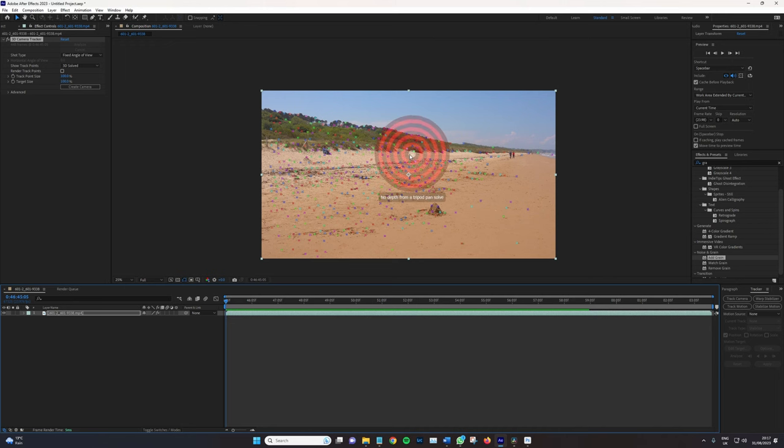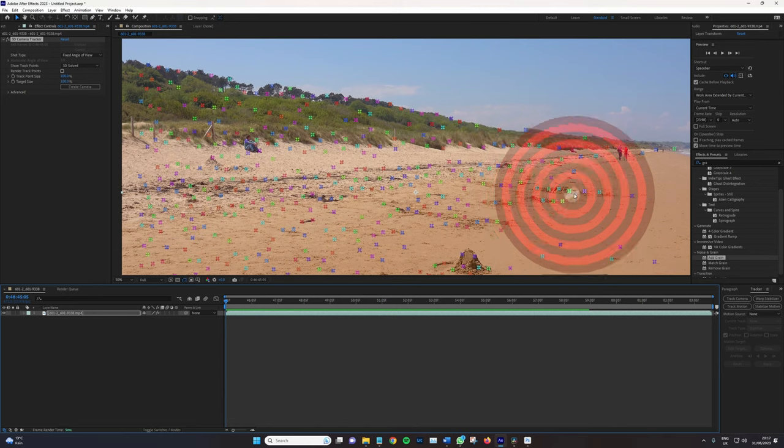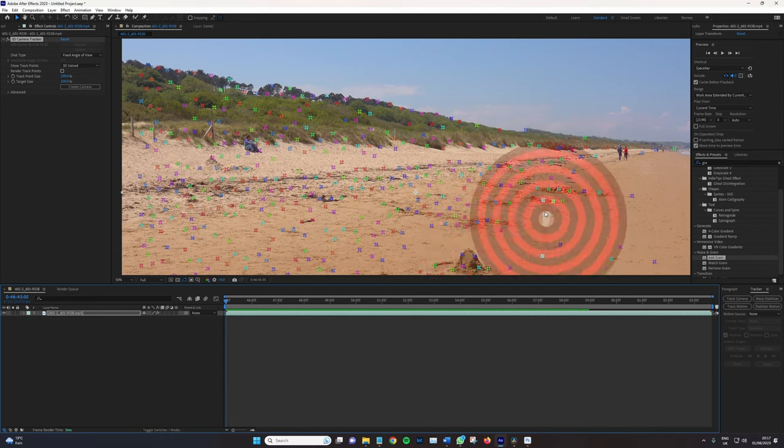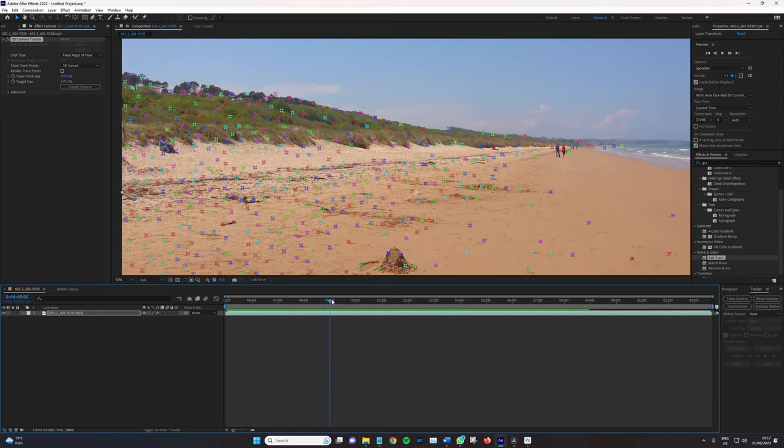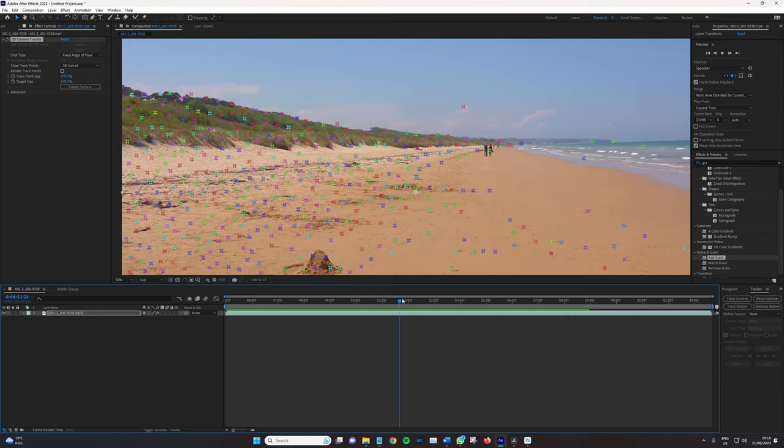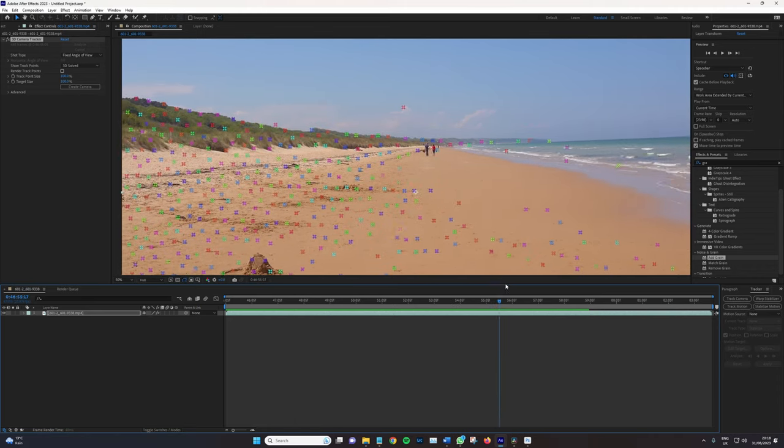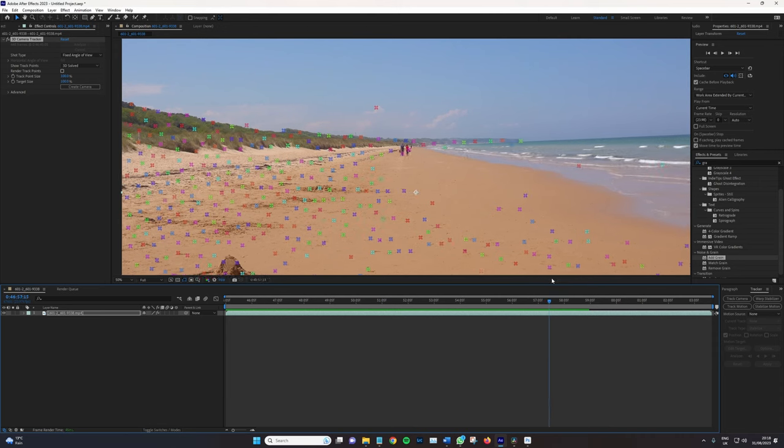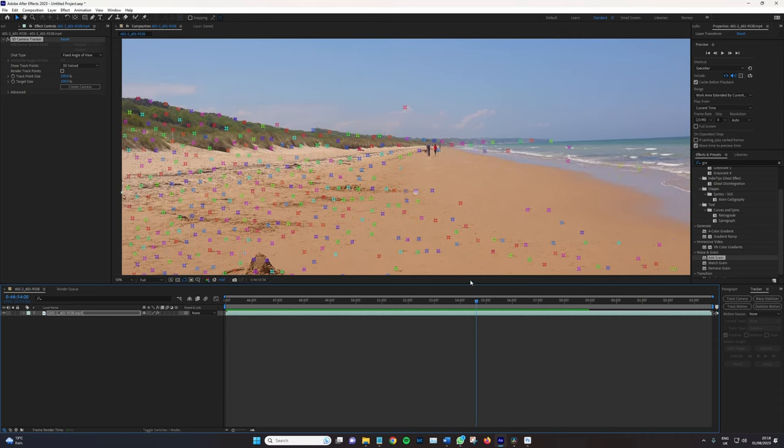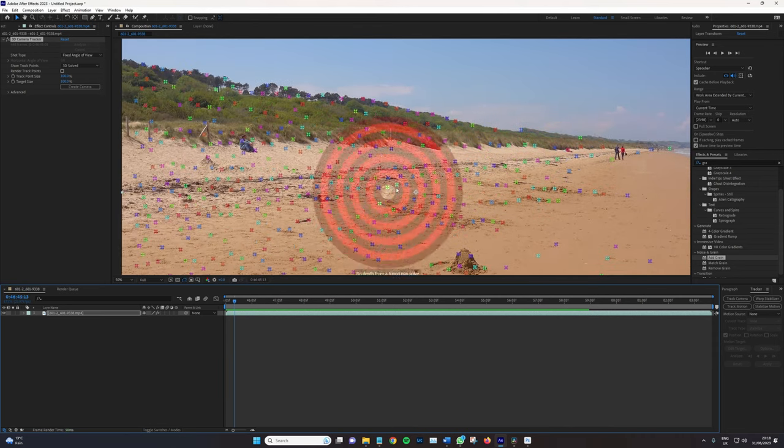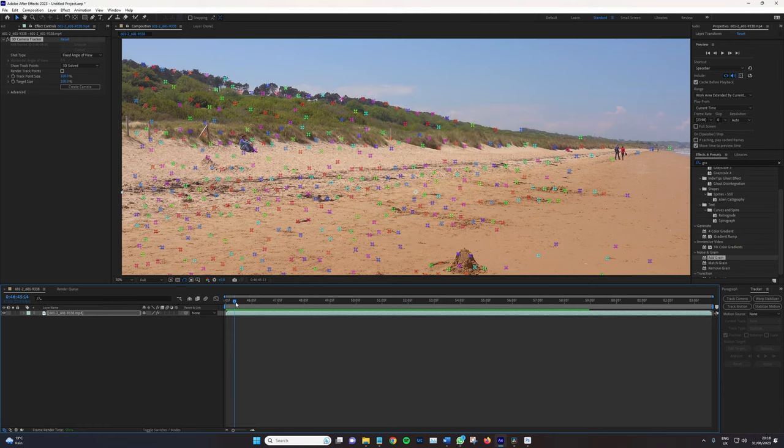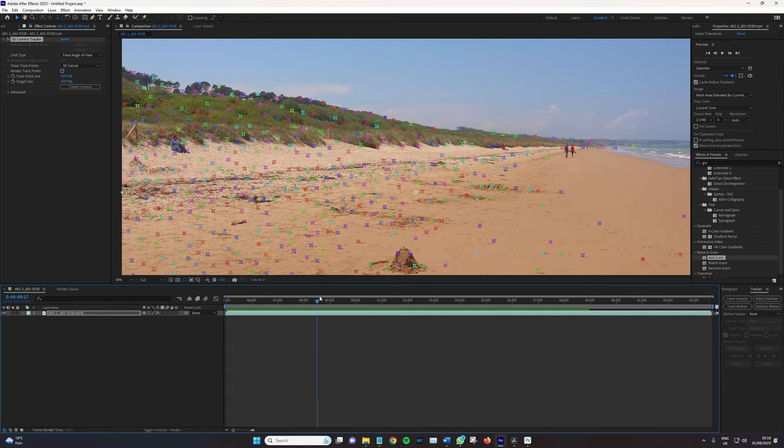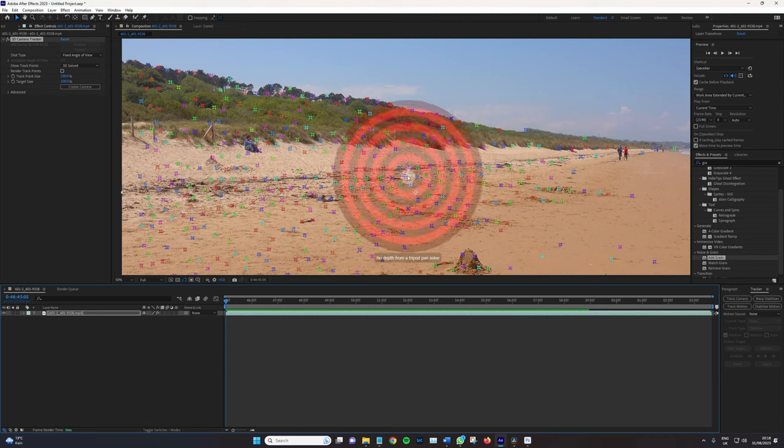And these are track points, and you'll notice as I move throughout the composition, these track points stay exactly where they are. When they appear on screen, they do not falter, they do not move. And that's After Effects telling us that it's created a track point within that region, and we can apply elements to that track point.